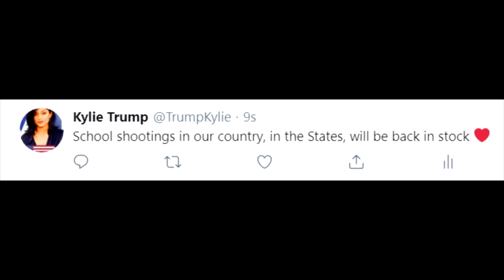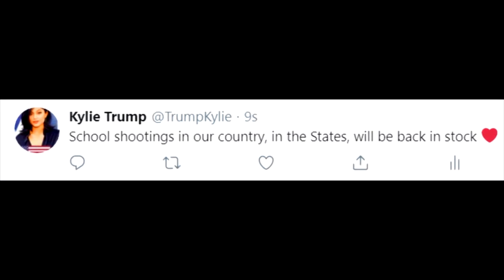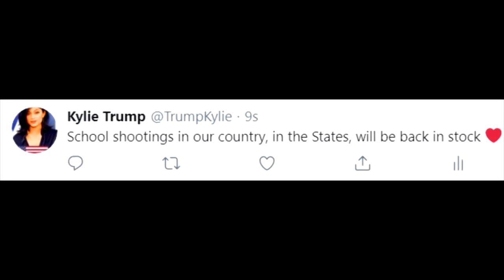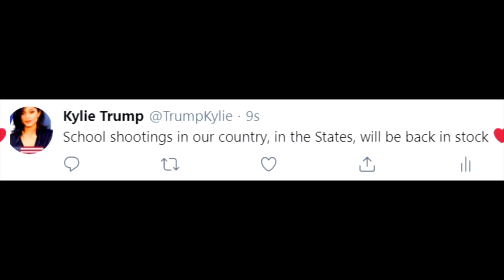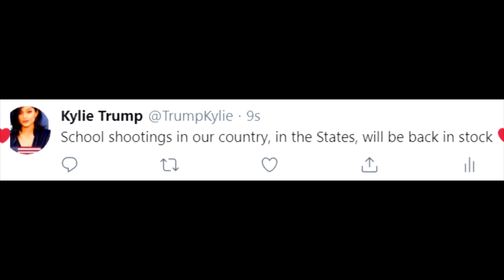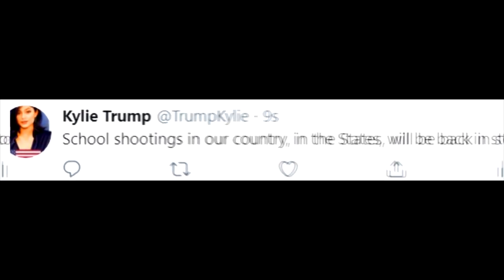School shootings in our country, in the States, will be back in stock. What have I done? I created a monster.